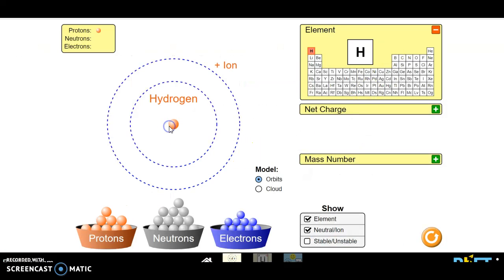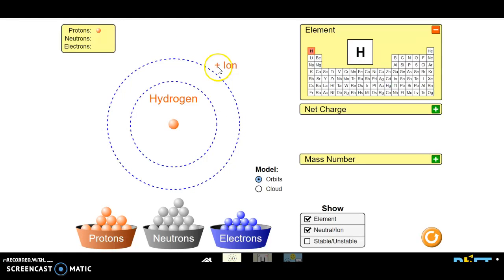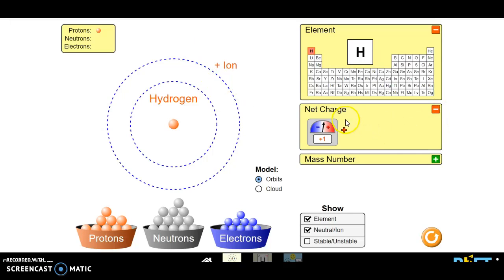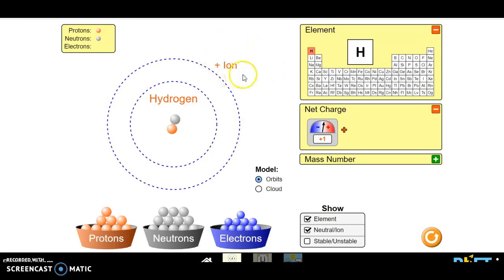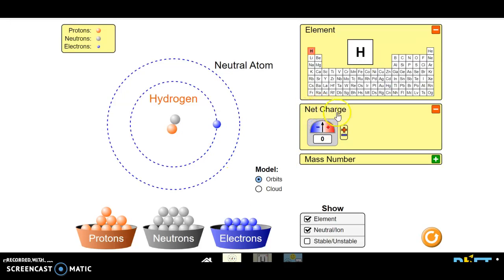So we add a proton and we made an ion. Notice this positive here, this suggests that this atom is a positive ion, an ion with an overall positive charge. Positive charge. See right here? It's saying overall has a positive charge. Now if I had a neutron, let's see if the ion changes. Nope, still a positively charged ion. Let's see if I had an electron. What might happen? It's now neutral. It has a zero charge.